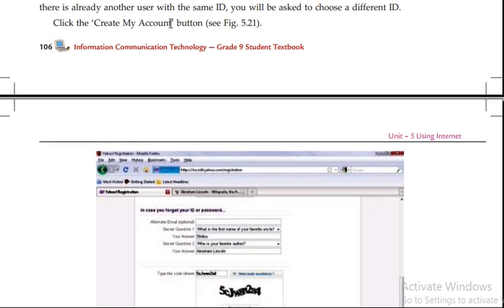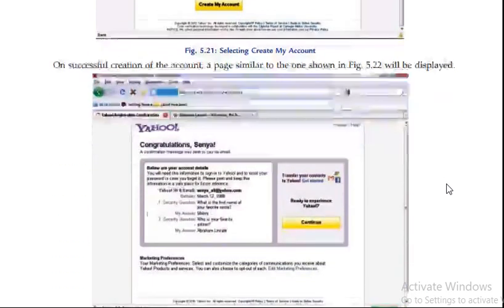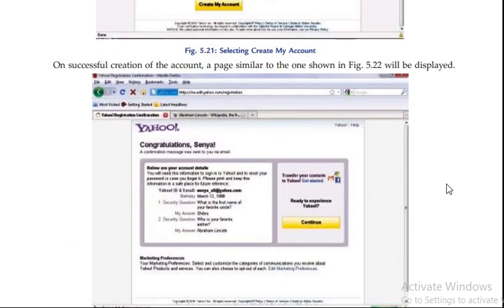Finally, click the create my account button. Then create your account. On successful creation of the account, a page similar to the one shown will be displayed.